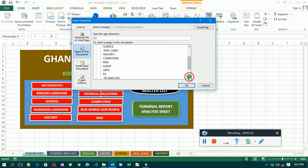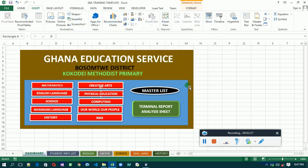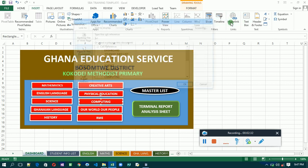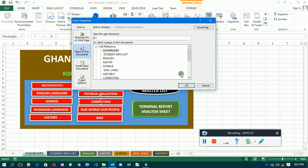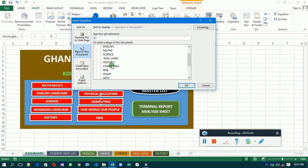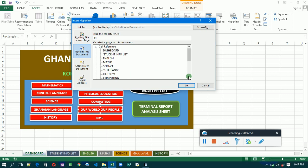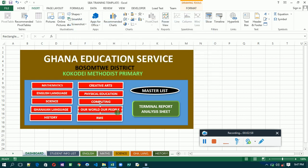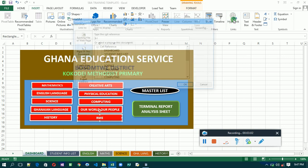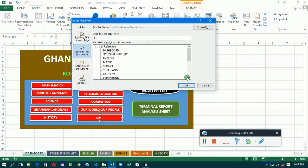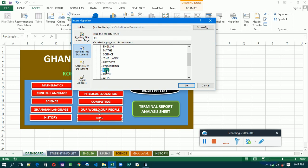Then creative. Physical education, go to PE. So we are linking all the tabs or the sheets to individual sheets. Computing, click on it, go to hyperlink, then select place in this document, then select the sheet you want to link to - computing. Then the other one is OHP, and then link it. Then go to the last one which is RME, link it to RME.